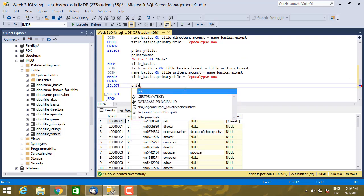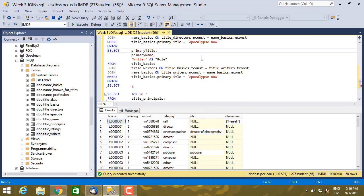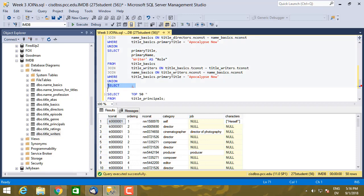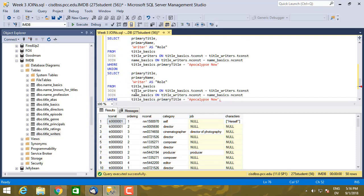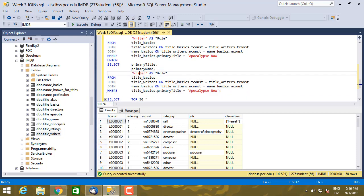Actually, let me go ahead and I'm going to copy the select statement because most of it's going to be the same here as well. So I want primary_title, primary_name. Then the role here is actually going to be category.